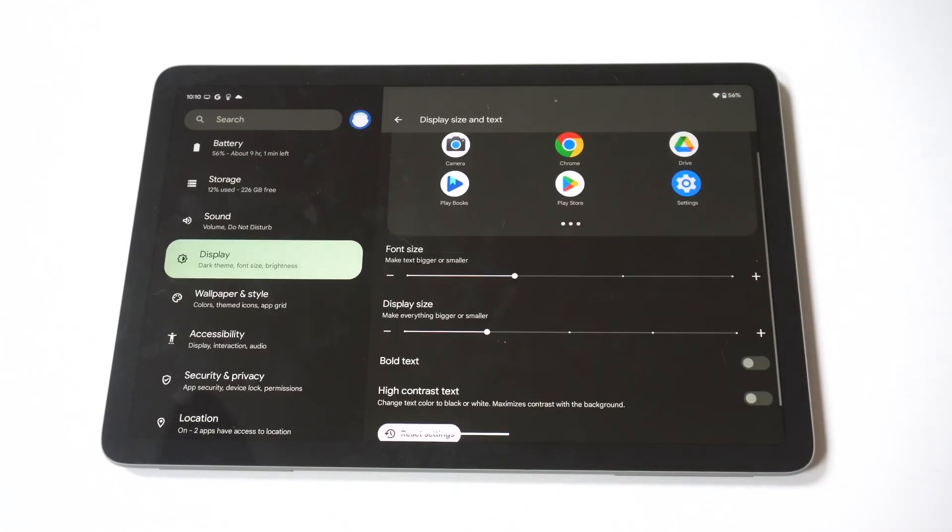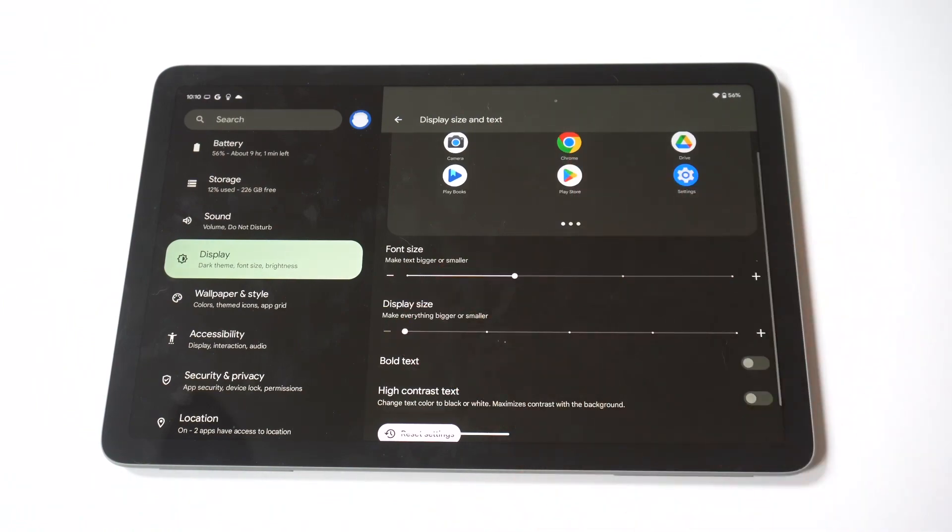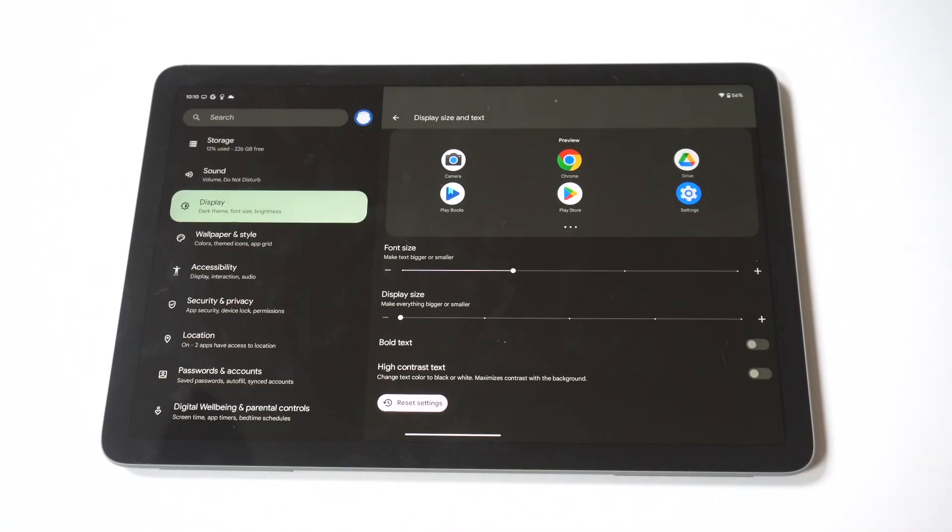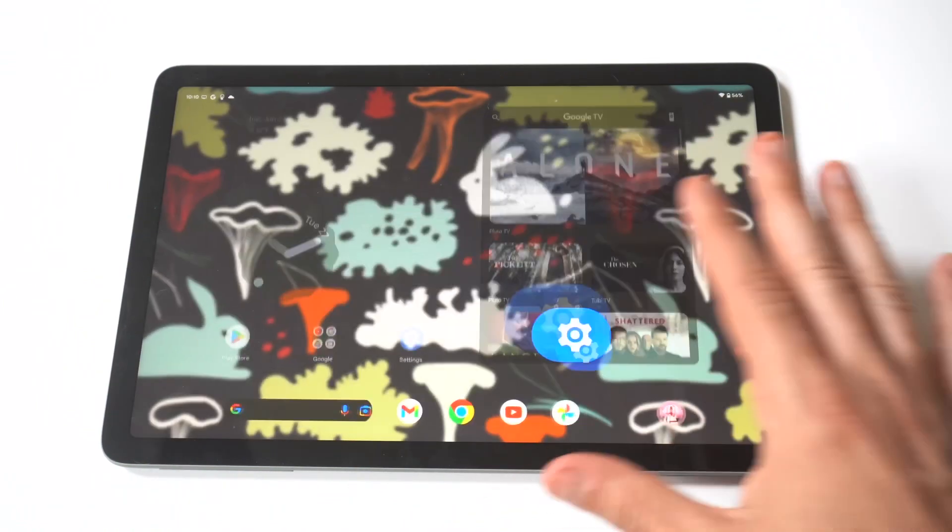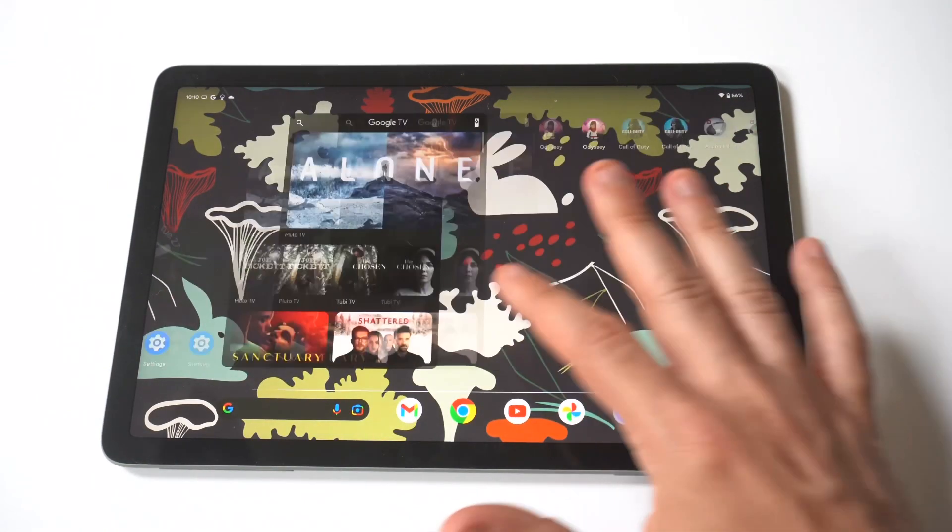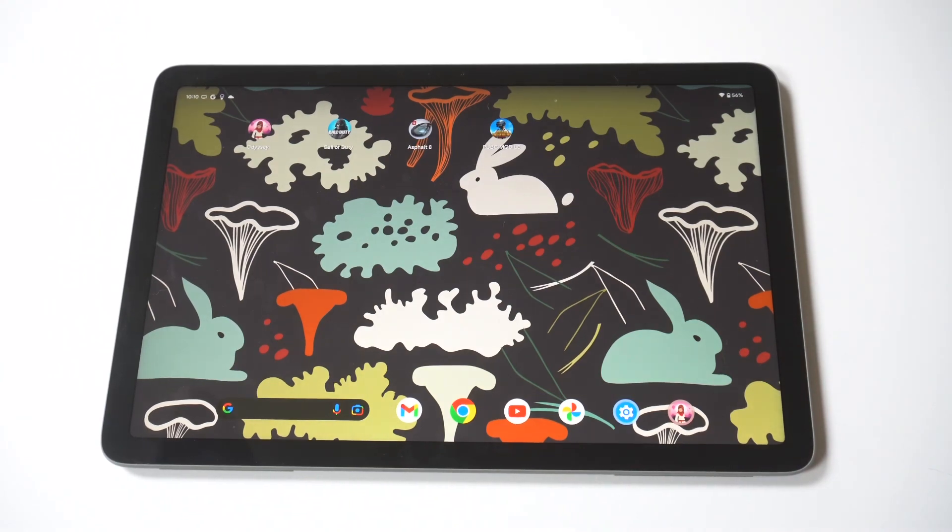You can kind of just see real quick here it's changing everything super fast. This is also going to apply to the keyboard when you're using it on your Google Pixel tablet as well, and I think this is actually a really useful tip to be honest with you.